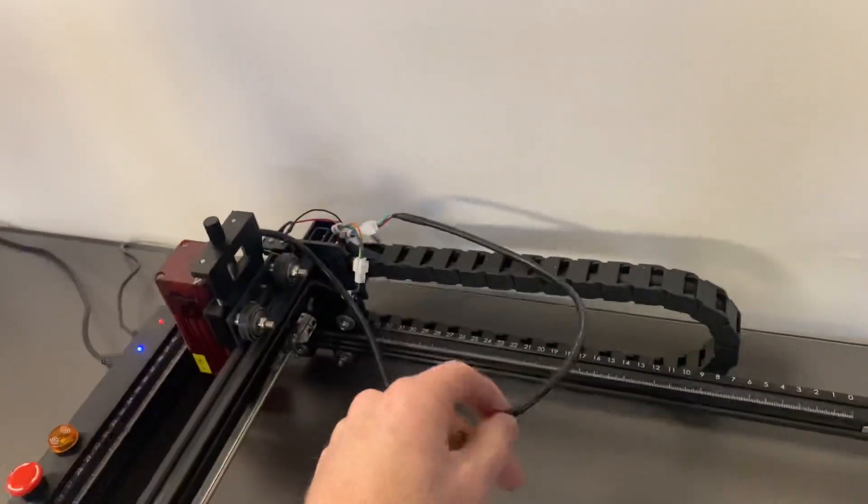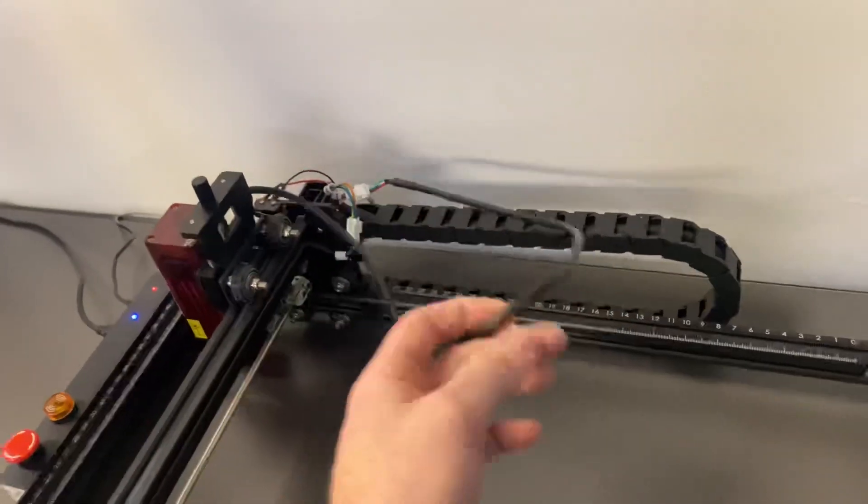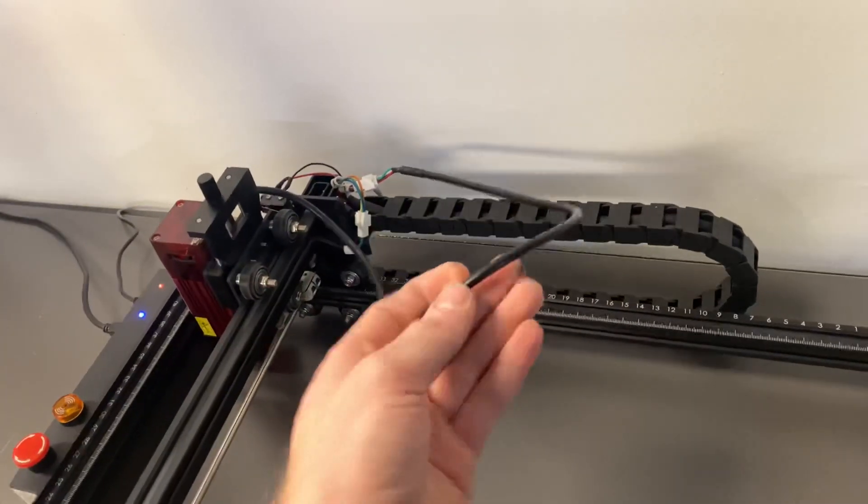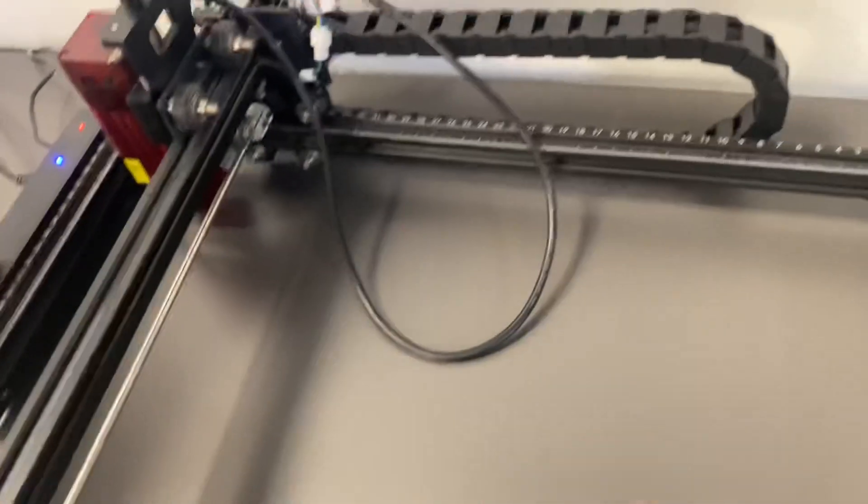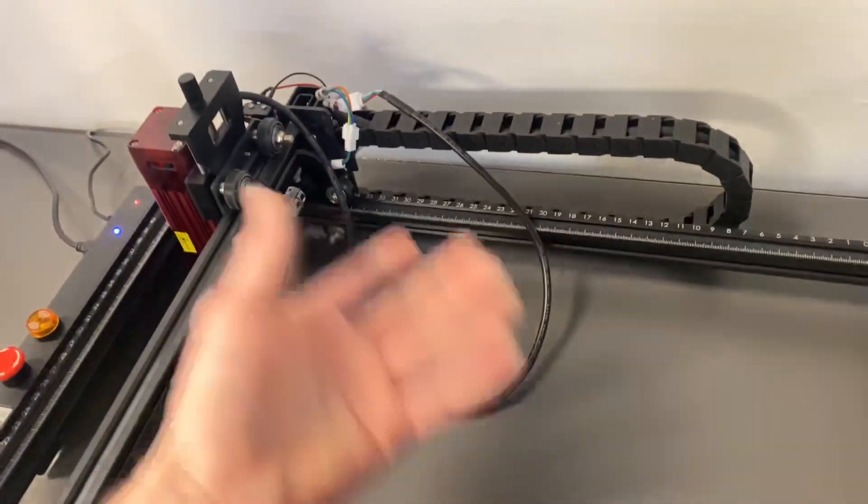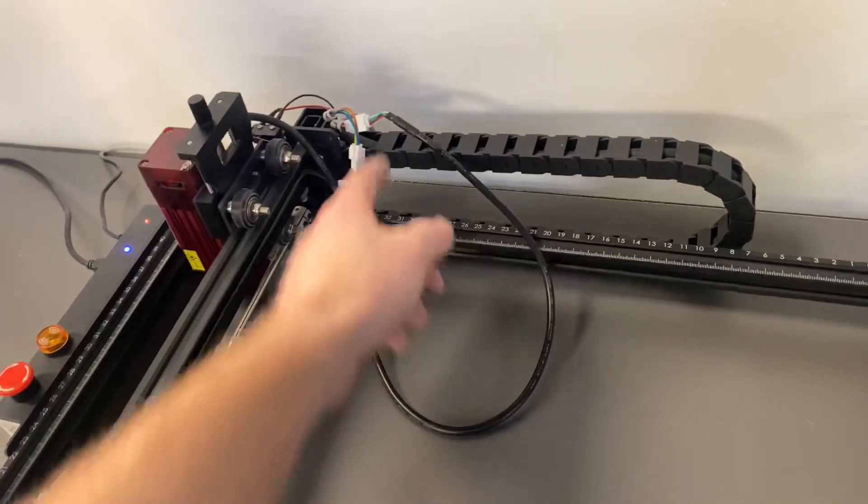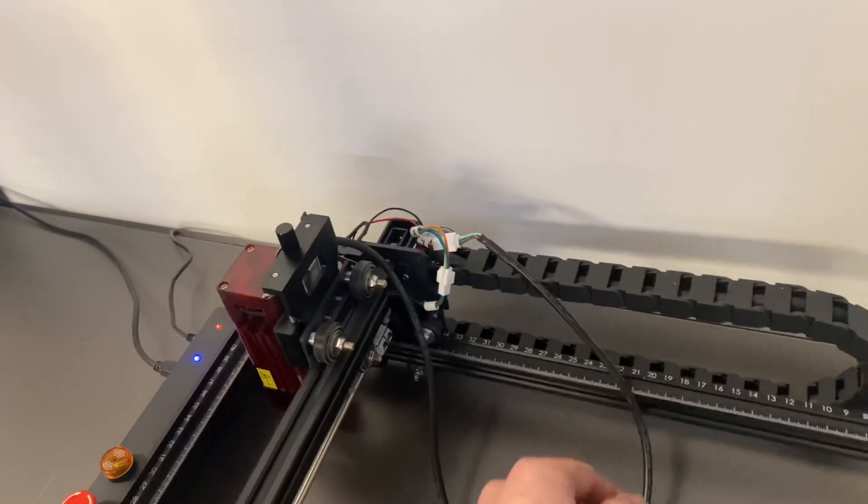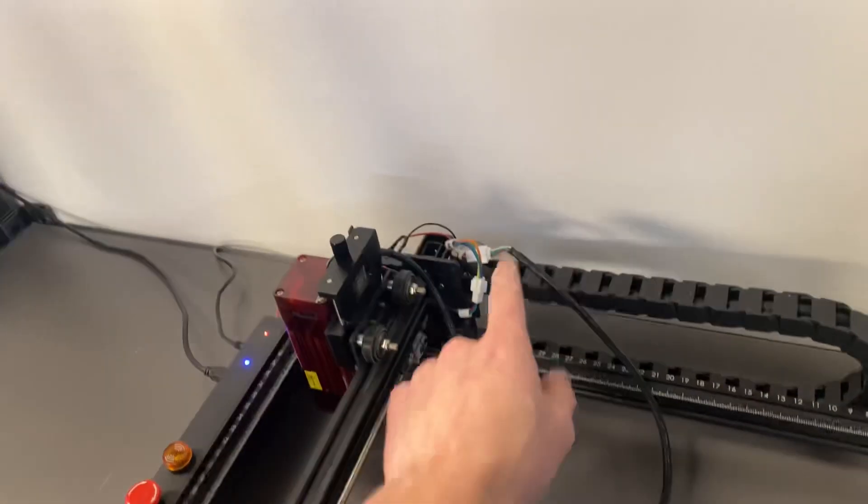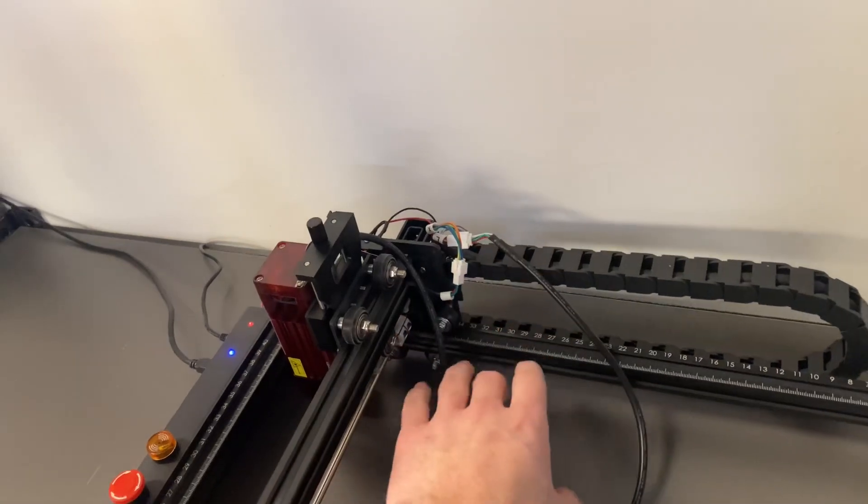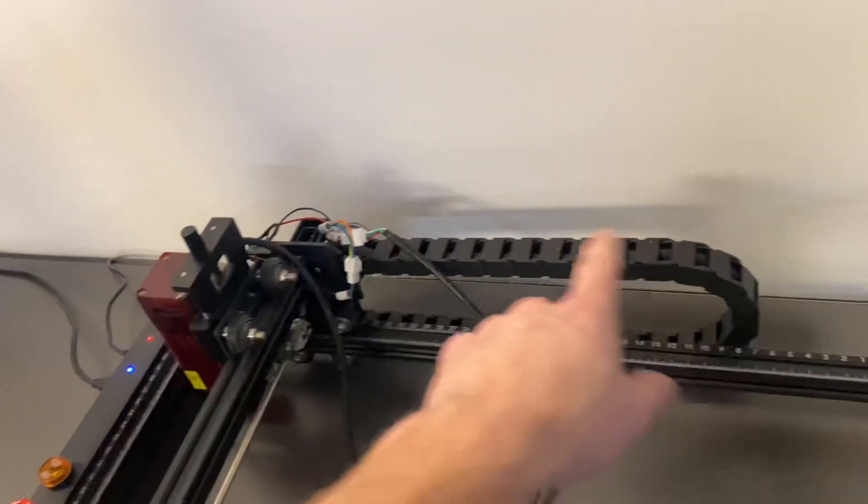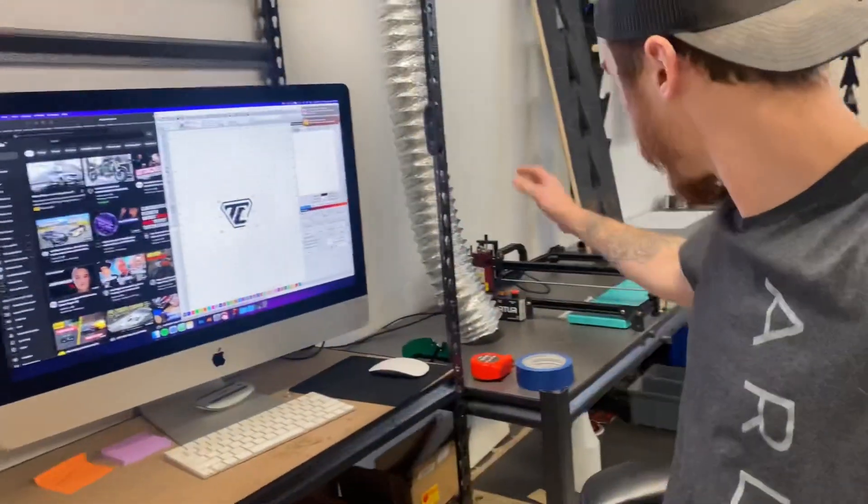The one thing that I did notice that we do need to do yet is we need to figure out some sort of way to take care of this cord because it's rubbing on here. And eventually it'll probably rub through, and you know, these are always moving back and forth. So we need to make these stay still and just have this move maybe.